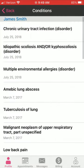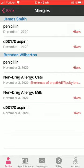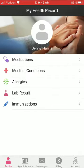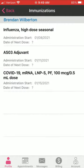On the main profile page, you can view data entered in by your provider. Simply tap on each one to review the information.